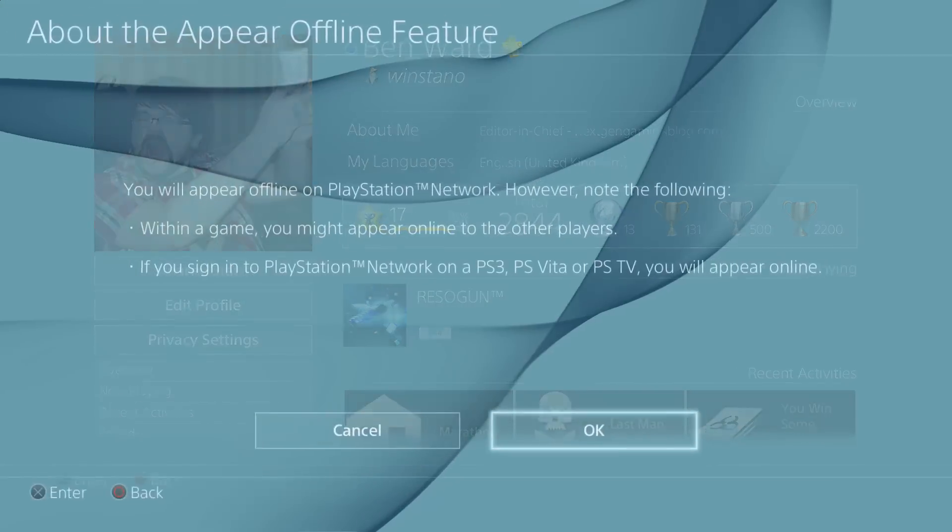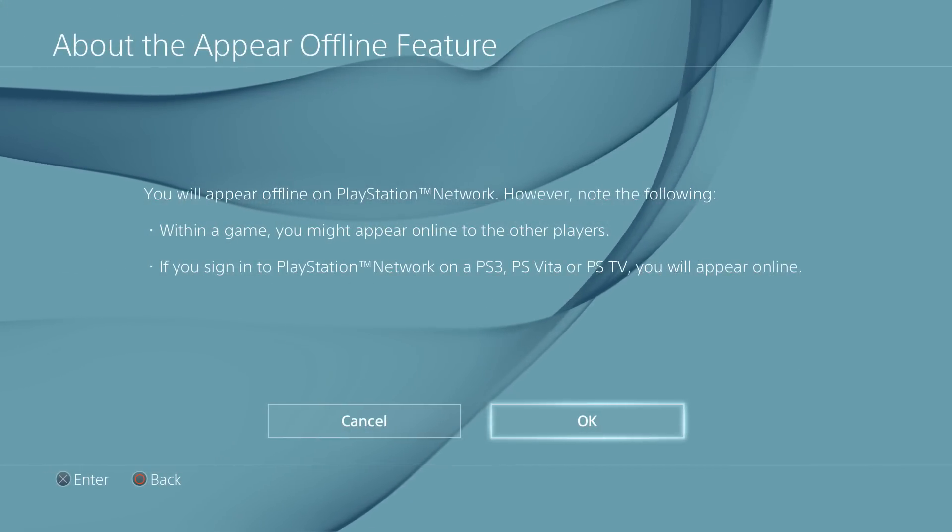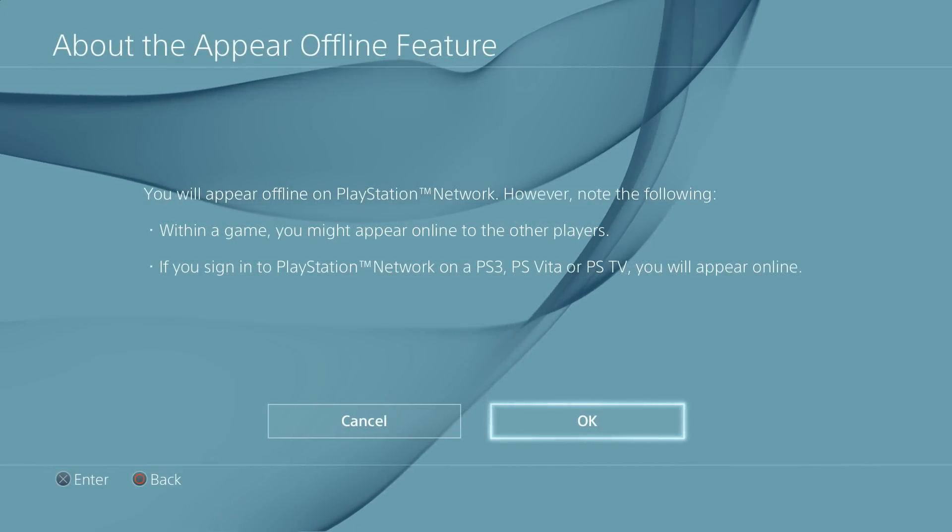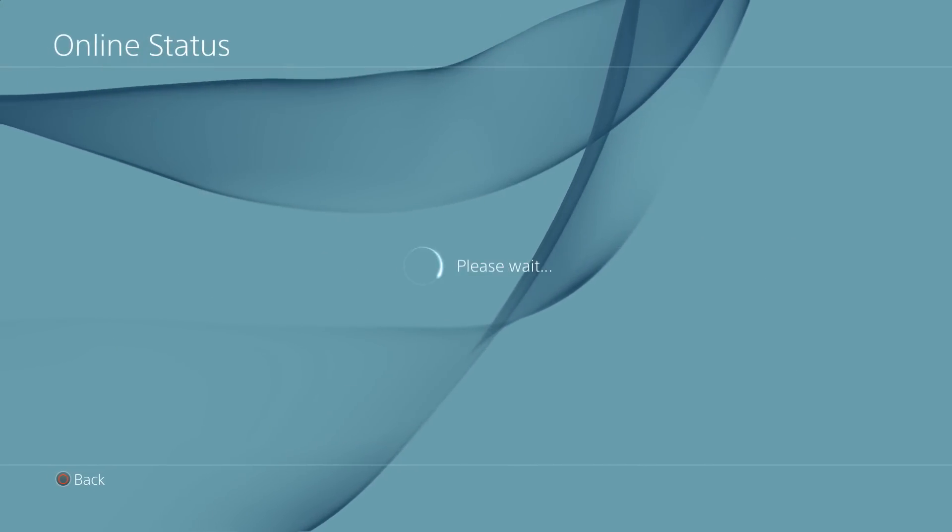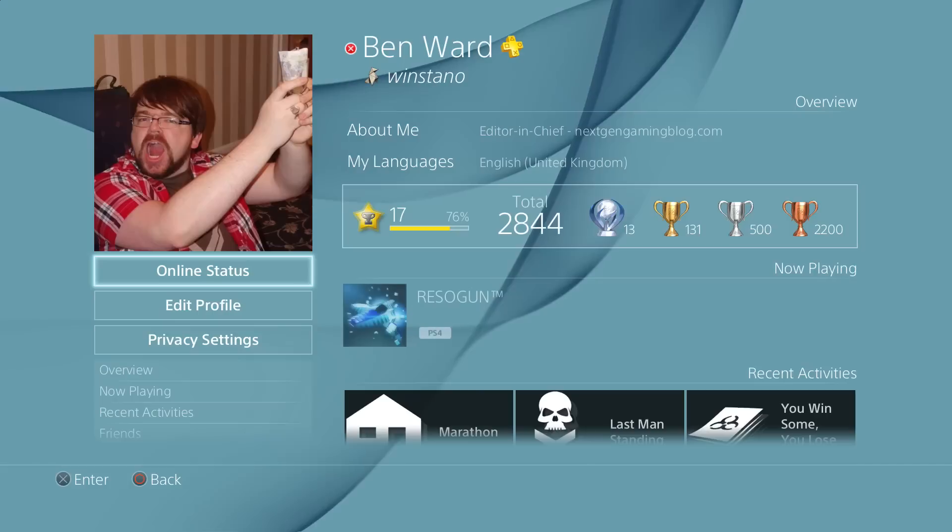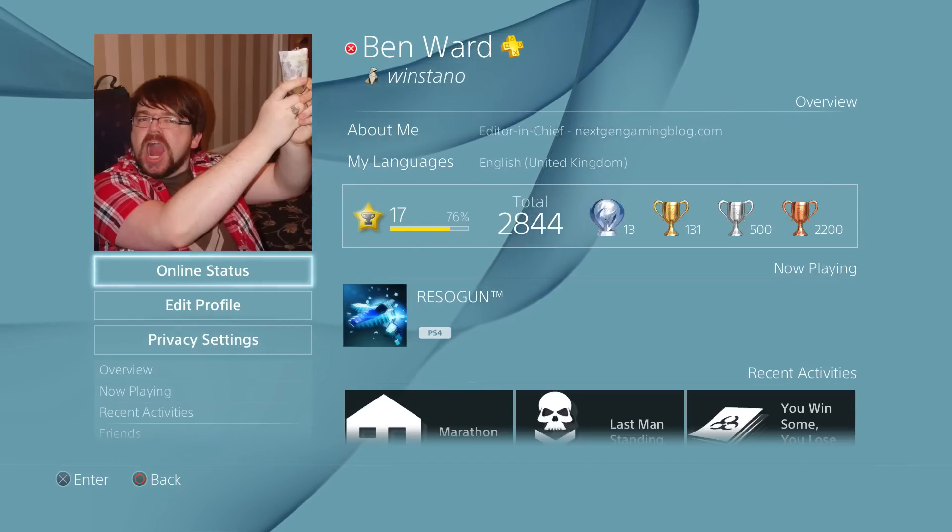So the first one here is Appear Offline. You can go through into your settings, into your profile setting rather, and just hit the Appear Offline button. Ideally if you don't want anybody to see what you're playing or if you just want to be left alone for a bit.